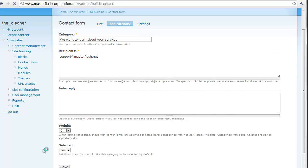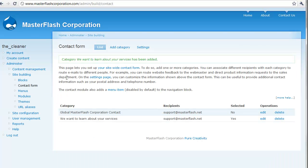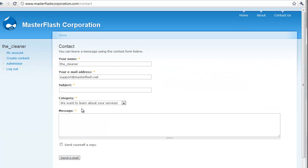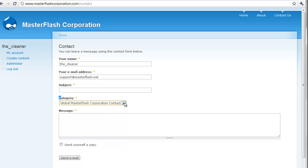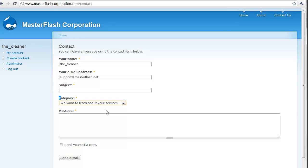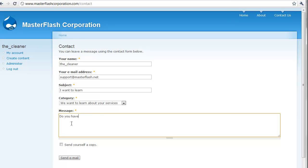Hit save, and we go back to the contact form, check out what happens. It's selecting, it's setting up a category. And, since I selected yes a second ago, it's setting this one by default. It's either a global contact form, which doesn't make any sense, or it's we want to learn about your services. So, again, if I go ahead and post this, I can just put a subject, I want to learn. And, then in our messages, we can just put, do you have any literature. And, then it allows authenticated users to send copies of themselves and all that jazz.